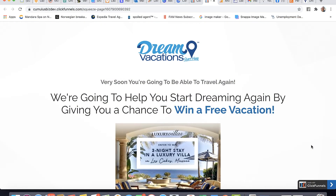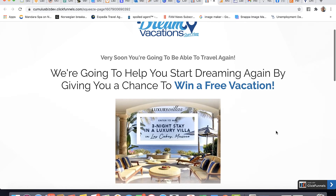If you are fortunate enough to be part of the Dream Vacations Cruise One family, you know that every quarter we give away a free vacation - sometimes a cruise, sometimes a resort. The one going on right now is actually a three-night stay in a luxury villa in Mexico. Every quarter our headquarters has this amazing giveaway that we can use to build our database. So if you don't like the idea of putting money up yourself to give away, you absolutely can use the free vacation that our headquarters has put together for us.